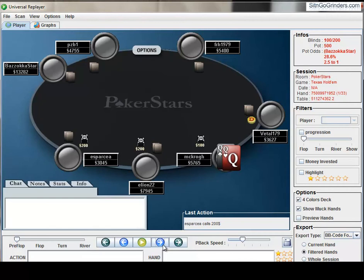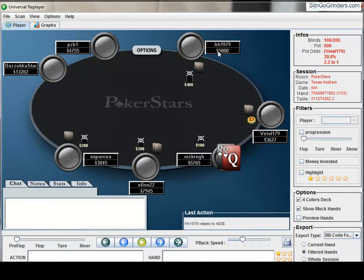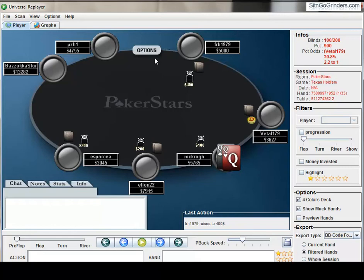So an unknown player limps here. We get a raise from this player here. Now, the read that Hero has in this hand is that the raiser here is in fact a very tight player. That's all we know about him, and it was just based on VPIP preflop raise being very, very tight over a medium sample size.